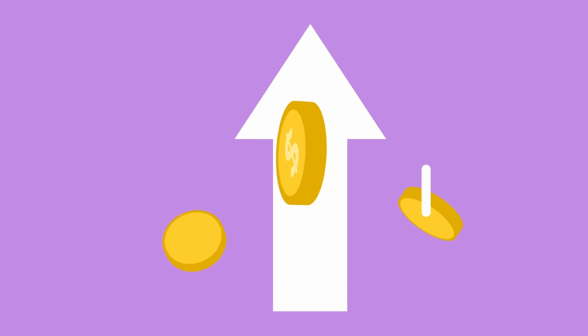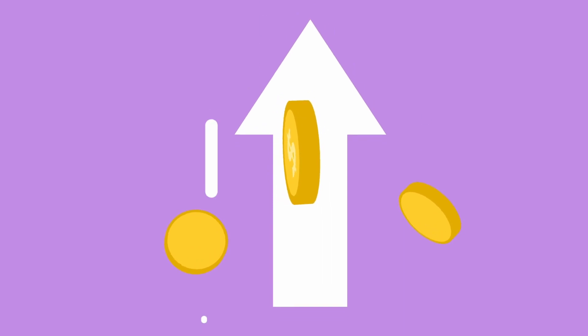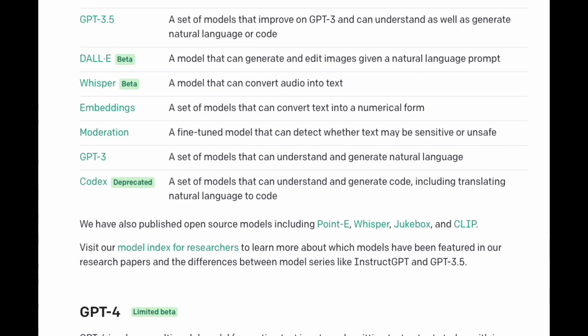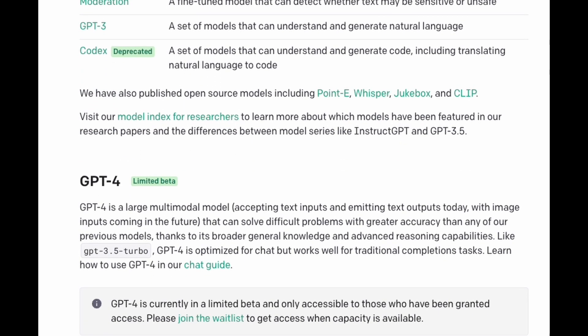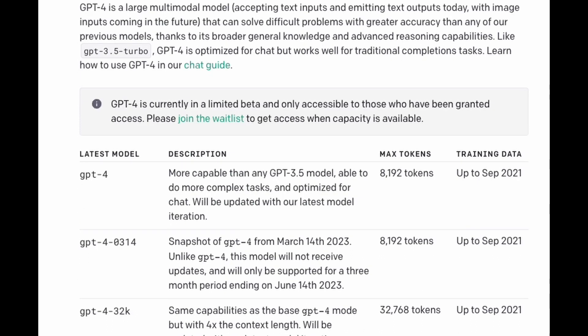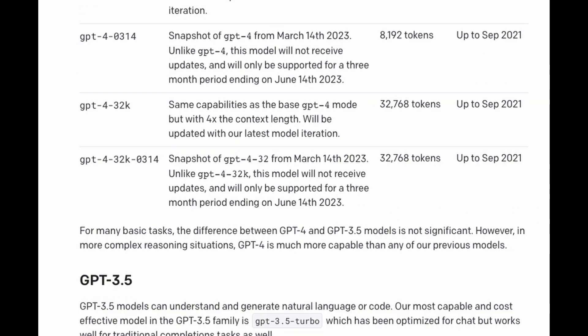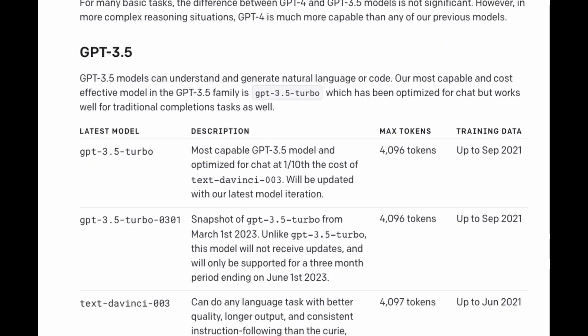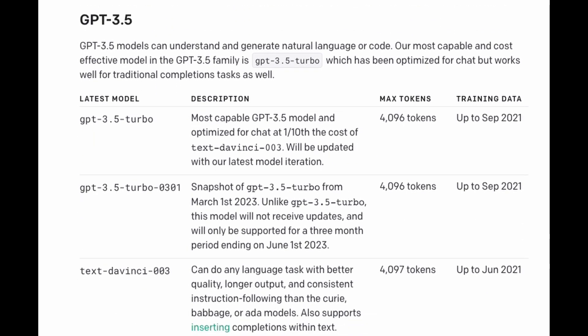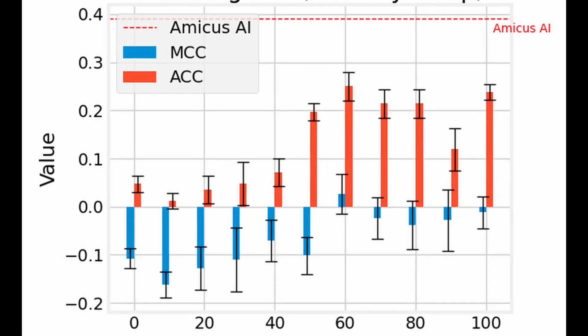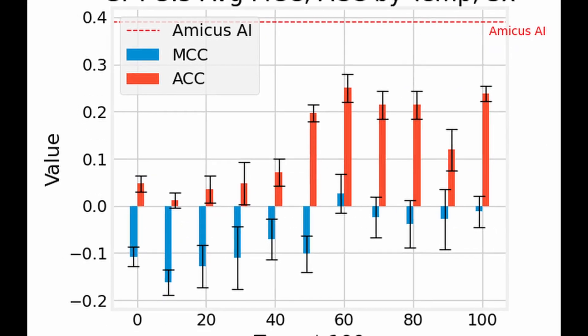We benchmark three loadouts: GPT-3.5 at 4K context, GPT-3.5 at 16K context, and GPT-4 at 8K context, for our previously analyzed investing ranking task.